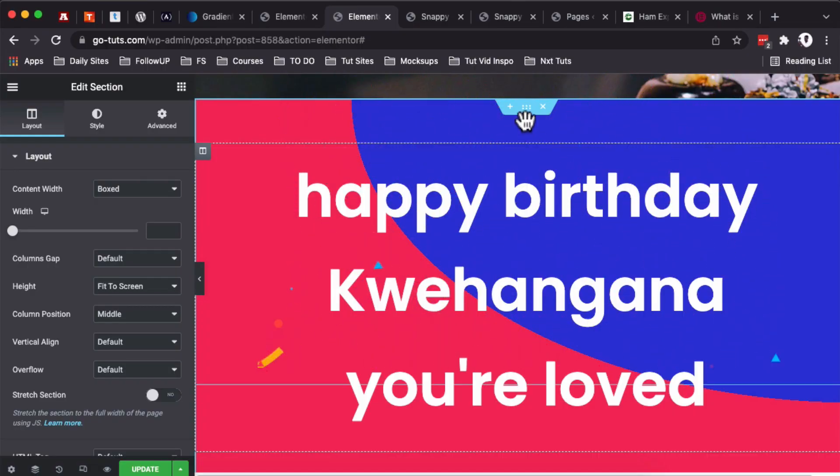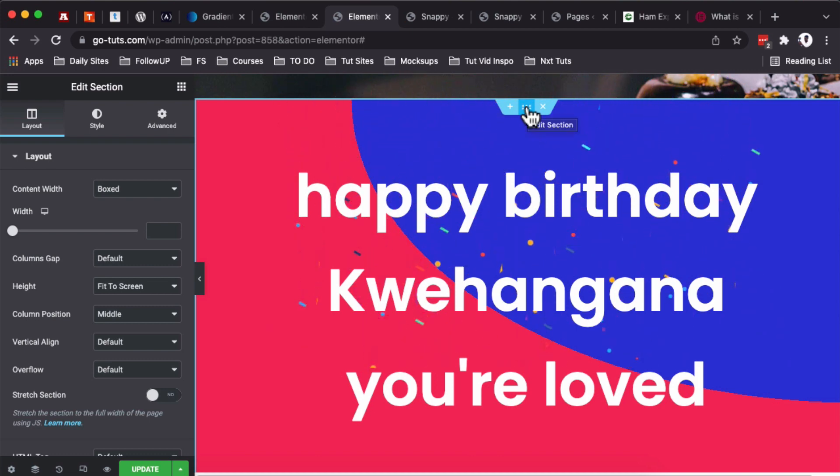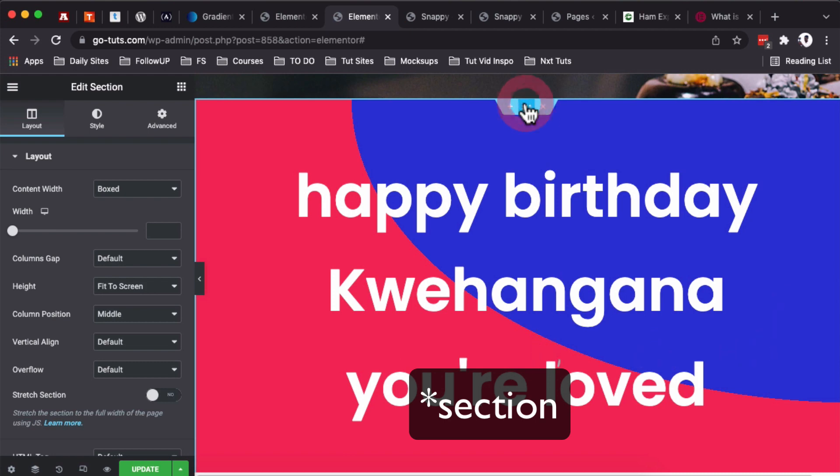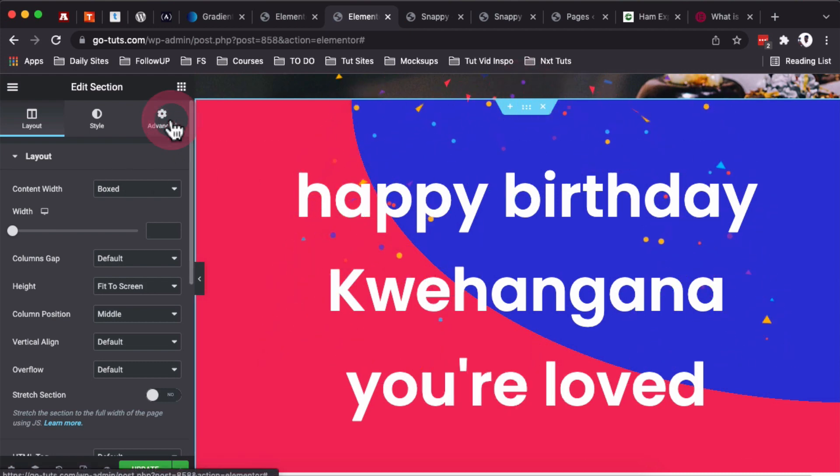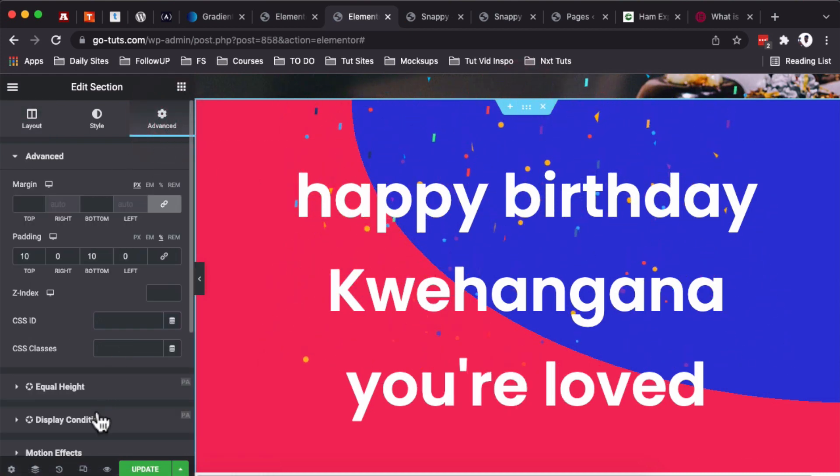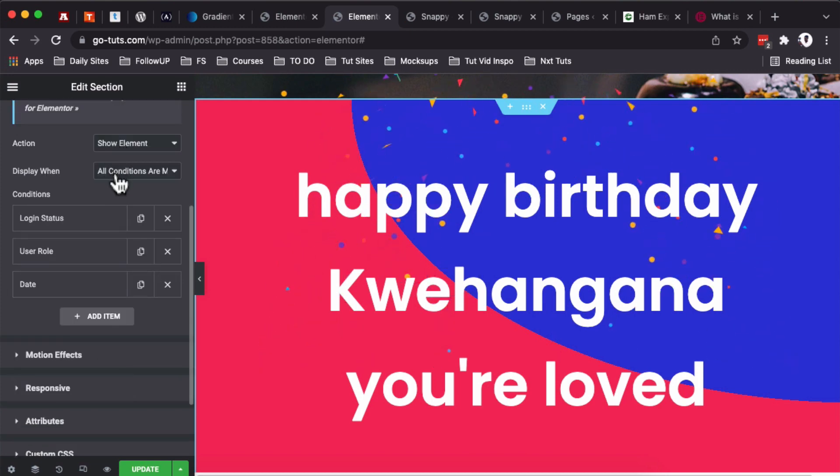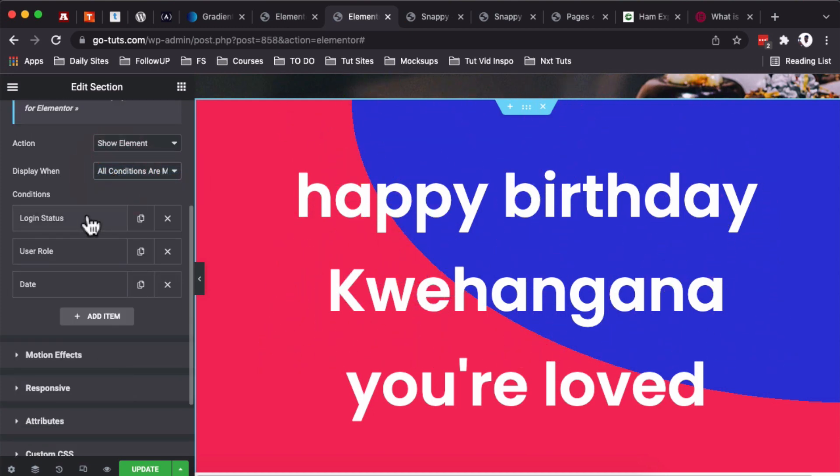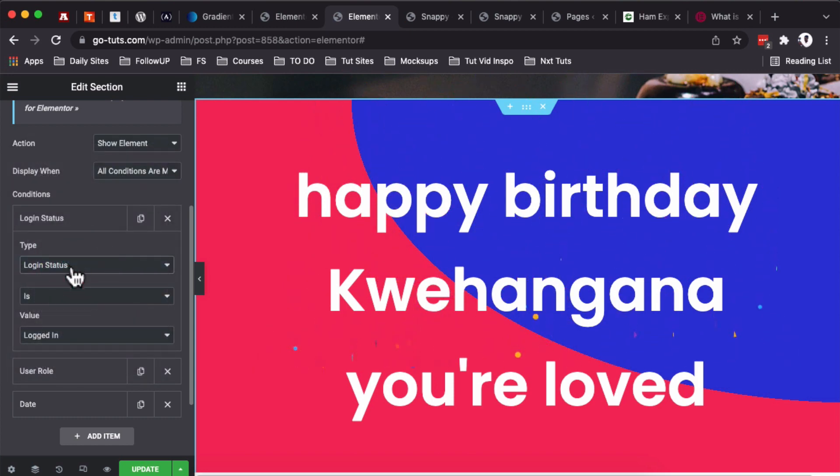Another use case you can apply the display conditions on your Elementor website is by probably wishing your logged-in users a happy birthday or pass on a specific message at a specific date. Select this widget, come to Advanced, Display Conditions.